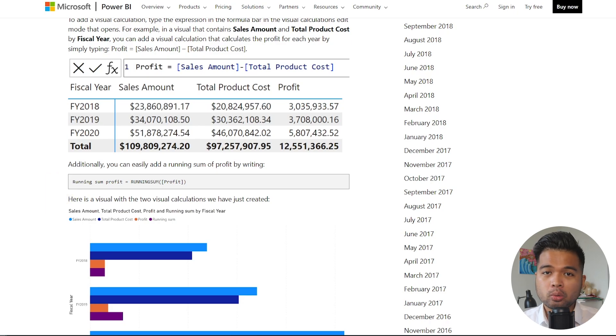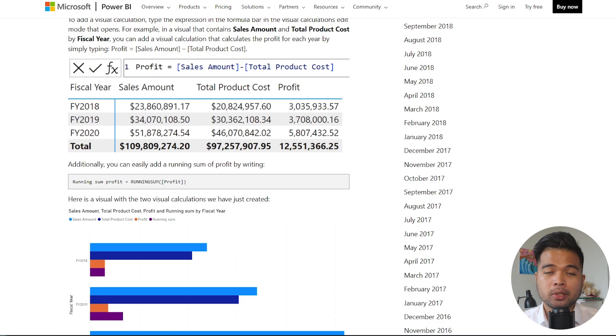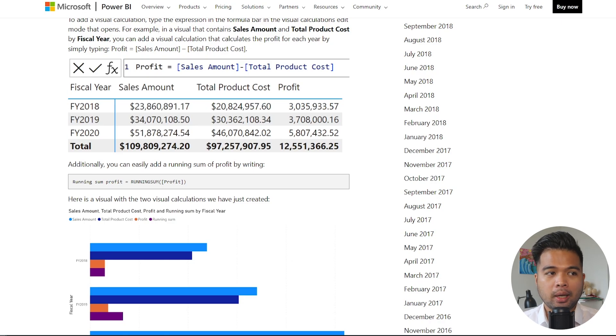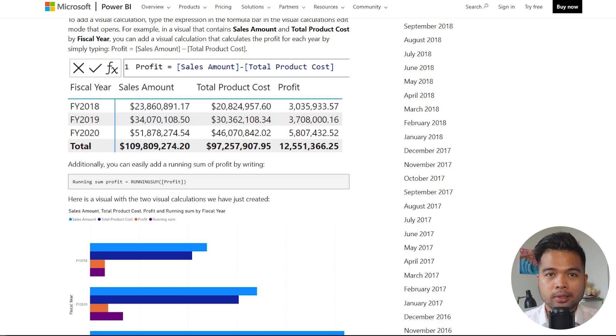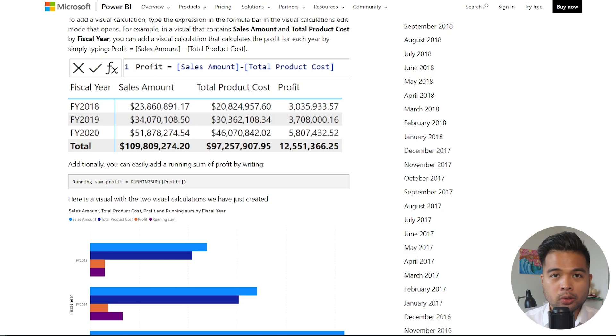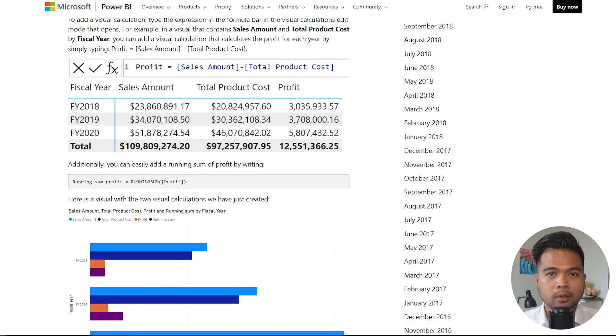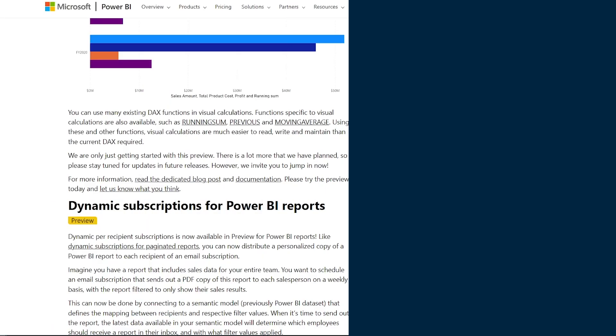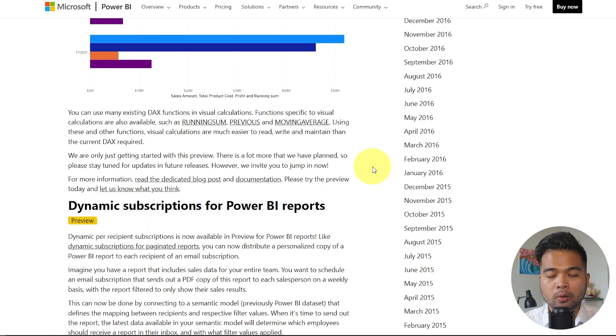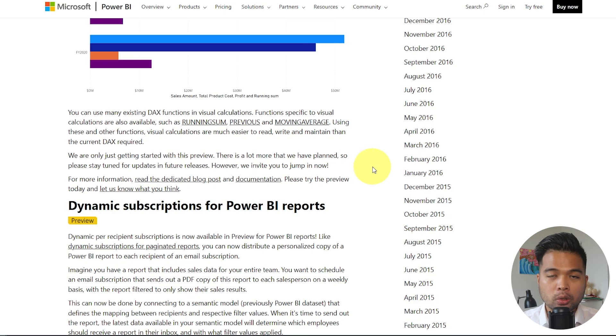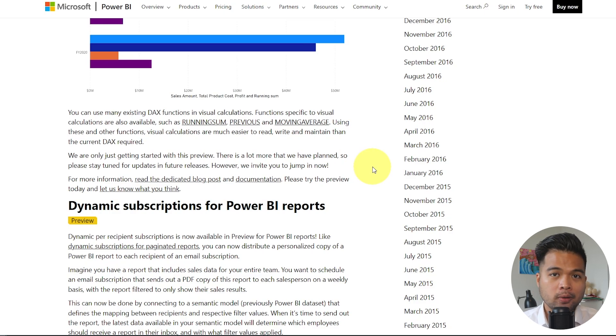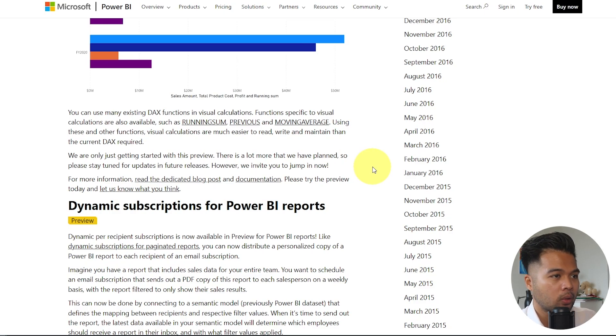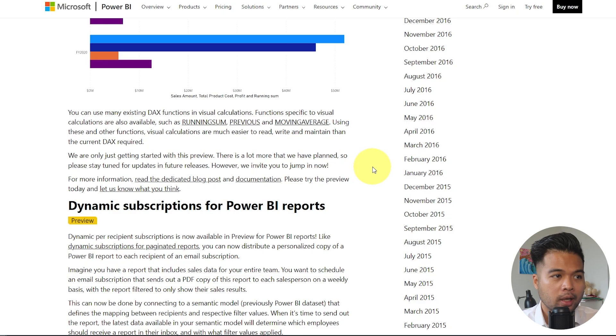I think this will be a really handy feature, especially for those users who are not too familiar with the semantic model and you just want a quick and dirty way to calculate something on a visual level. I'm going to try to cover this in a separate video in the future, just to explain how it works and how you can utilize it. And I'm also going to try to cover in that future video some of the new functions that came out specifically for the visual calculations. So the running sum, the previous, and the moving average.